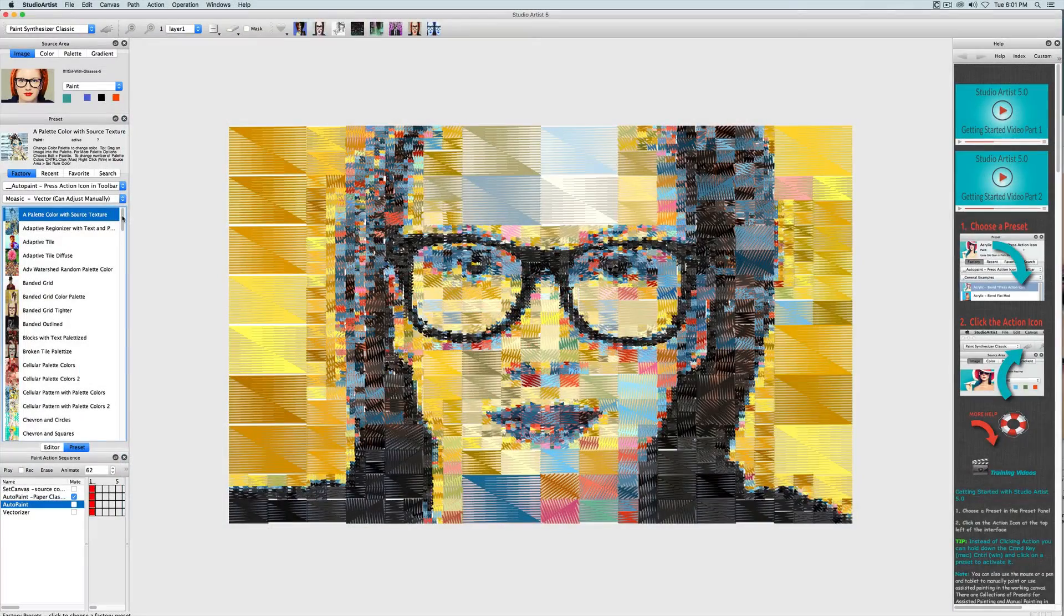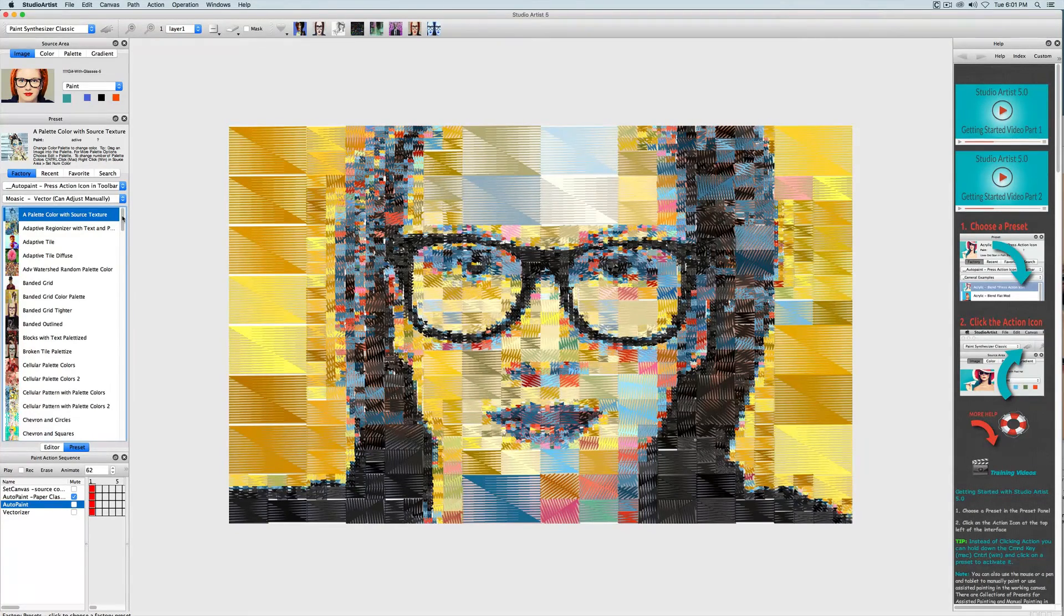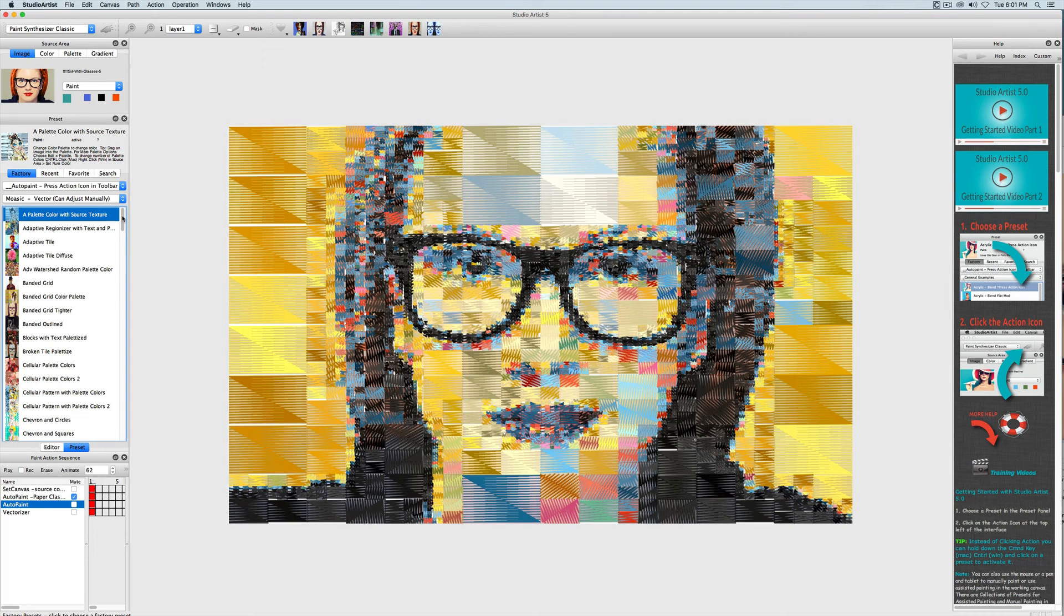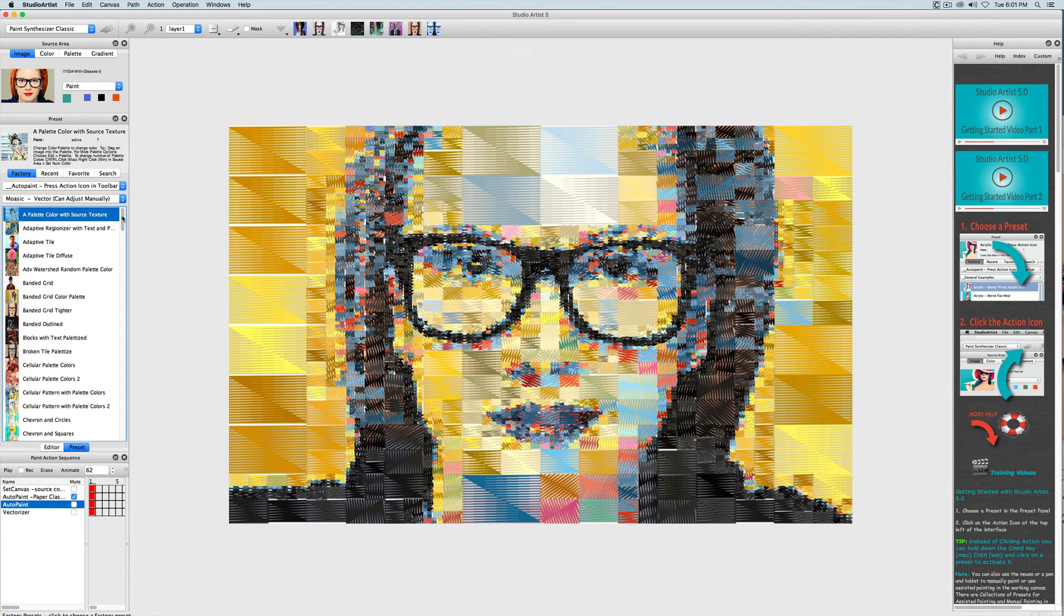This video will show you how to create different tiling shapes for mosaics using path shape. In the last video we talked about path start region generators, and this video will show you how you can make your mosaic tiles into different shapes with the region pattern type options in path shape in the editor.